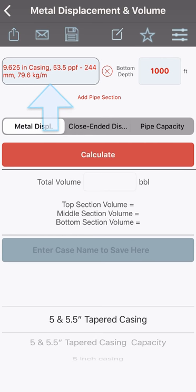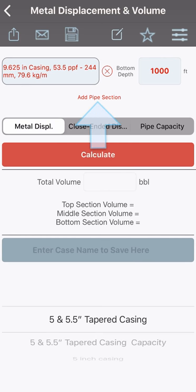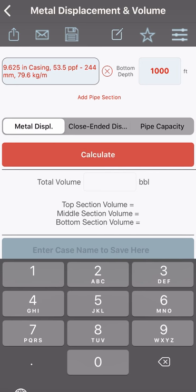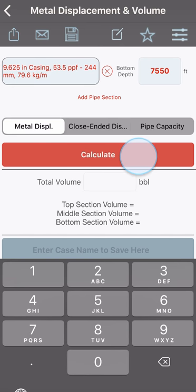More sections can be added by tapping the add pipe section button. We should then enter the end of casing depth. Finally, pressing the calculate button should display the volume of metal displacement.